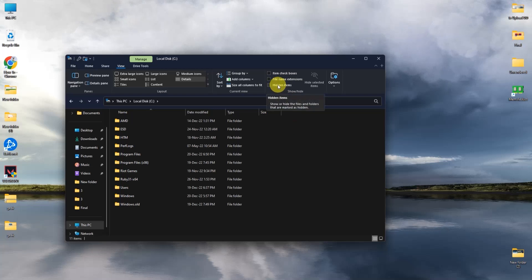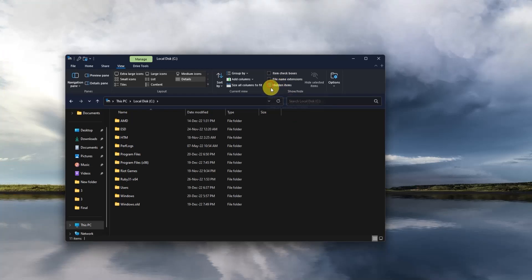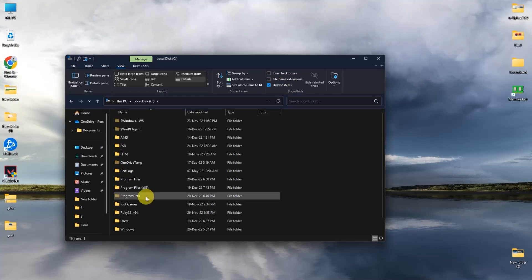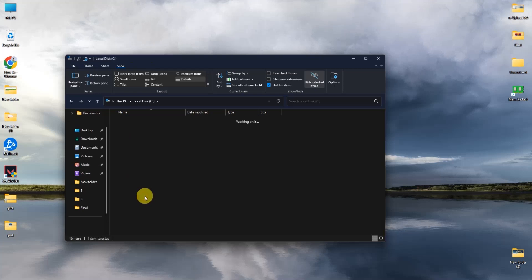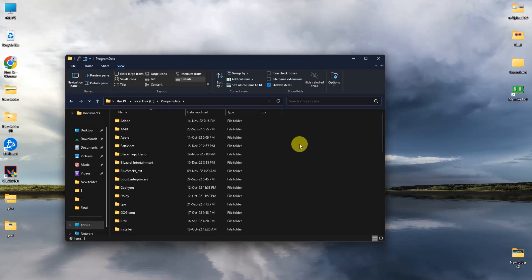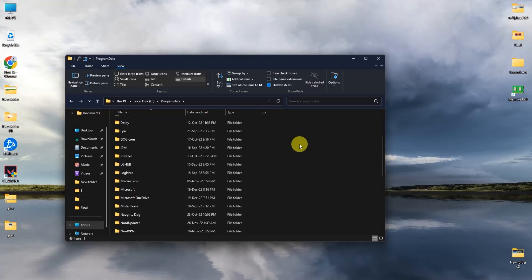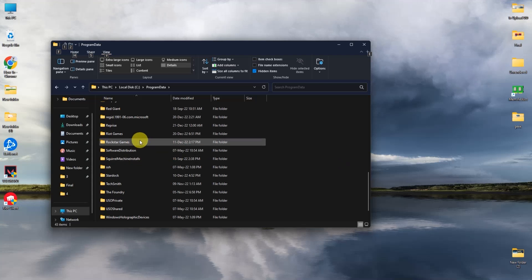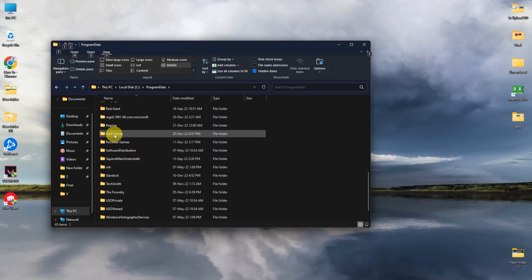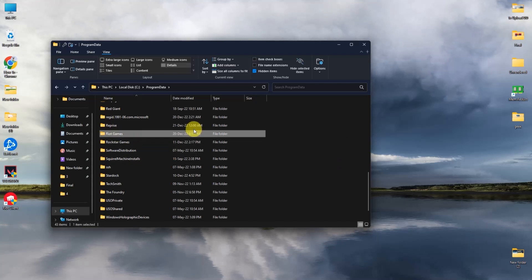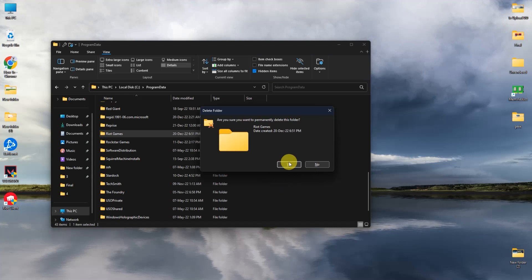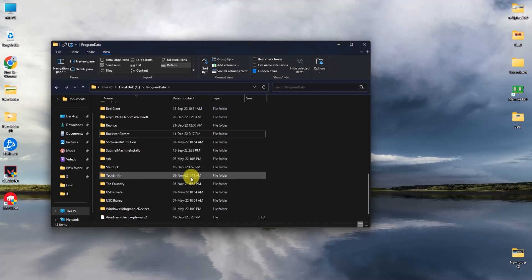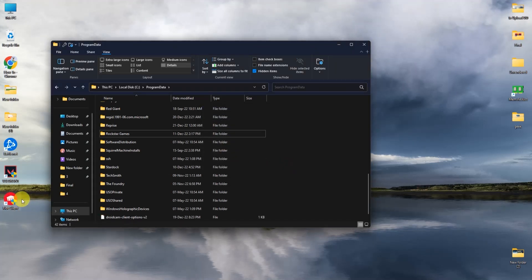Check Hidden Items so that ProgramData becomes visible. Open ProgramData and search for Riot Games, then simply delete the Riot Games folder.